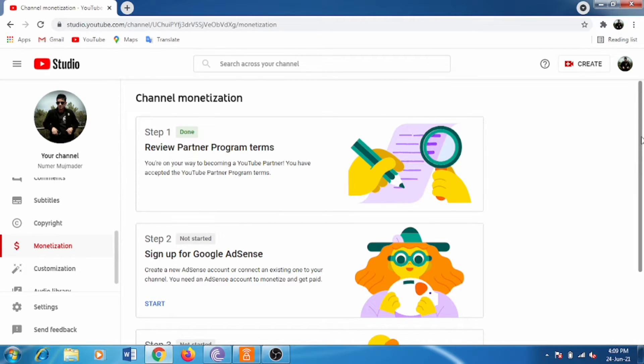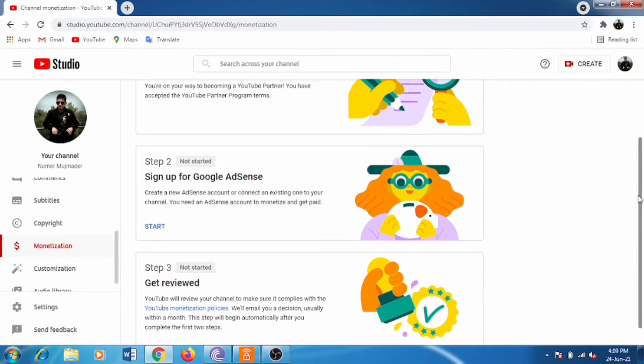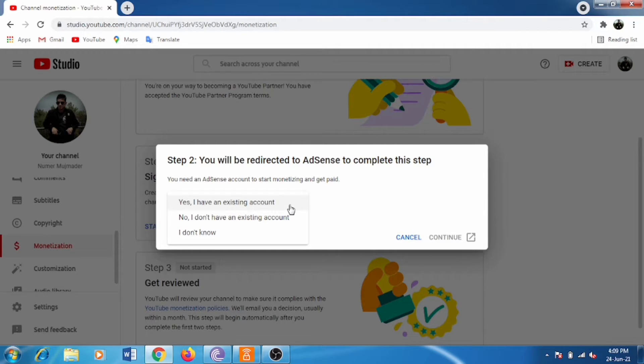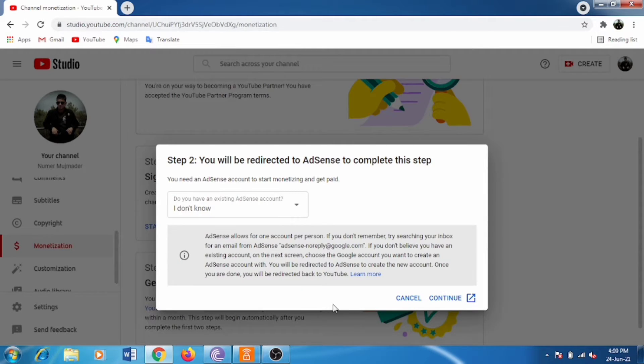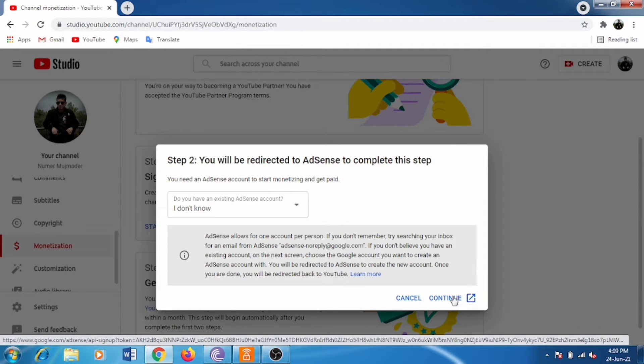Now for step two, it will ask you to sign into your Google AdSense account. When you click it, it will ask if you have an AdSense account or not. I already have an AdSense account, so I just click it. If you have one, click it; otherwise you can create one. It's an easy process.